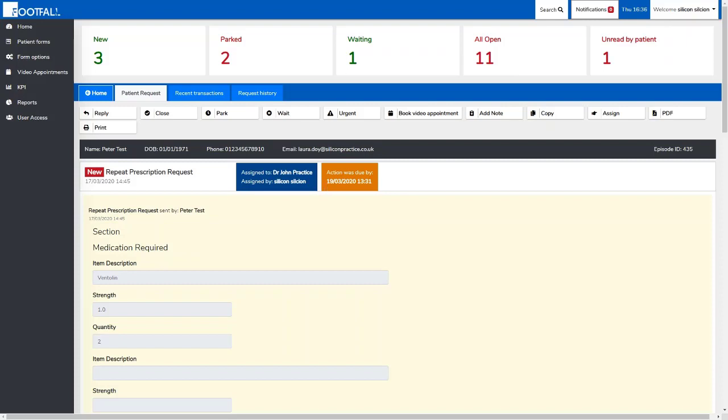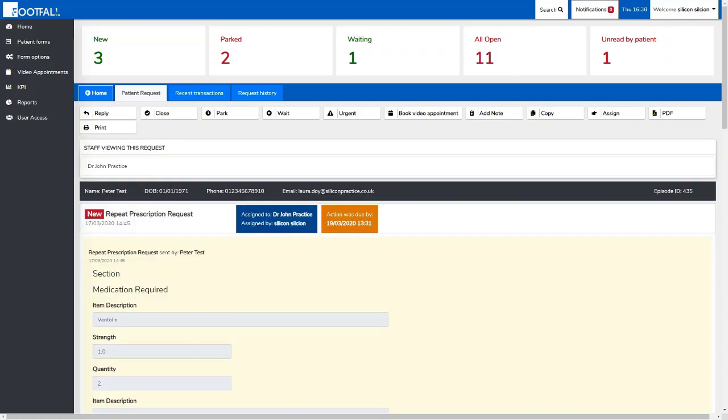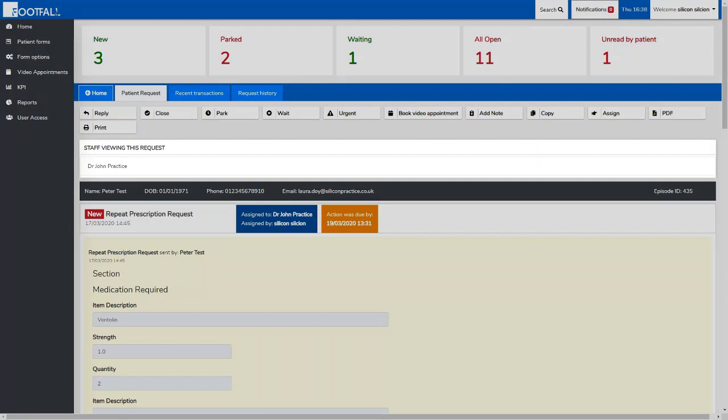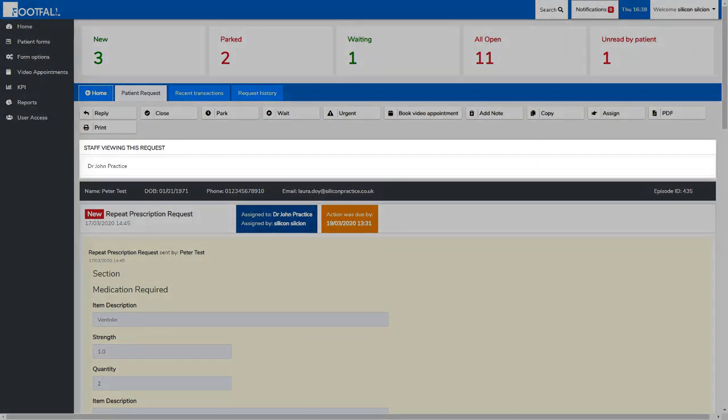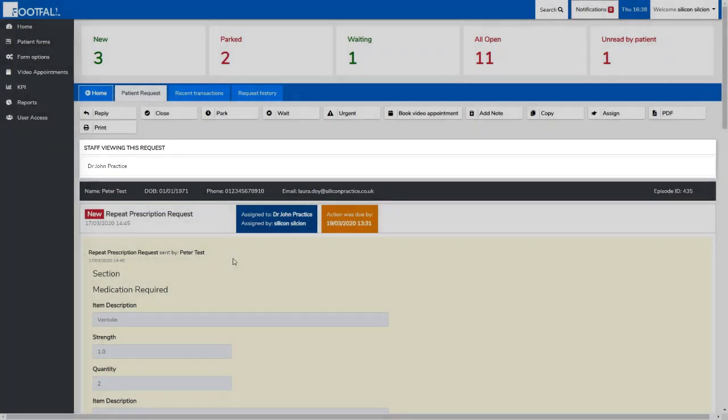What you might also see when you go into a case is a notification to tell you another member of staff is viewing the request at the same time as you. This doesn't mean that you can't work on the request, but it's a feature that's been built into the dashboard to help avoid any duplication.